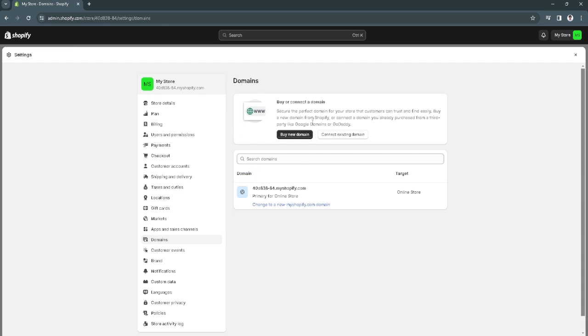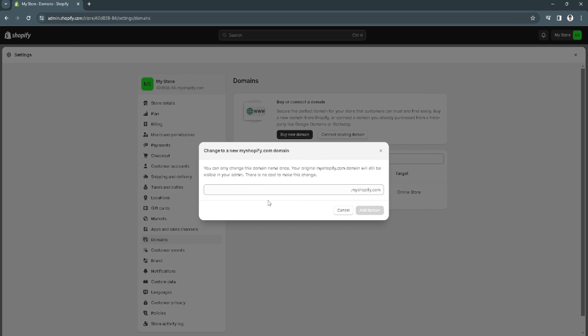Now from here, if you still don't have a domain, just click here to change to a new myshopify.com domain. You can simply enter whatever you like as a domain.